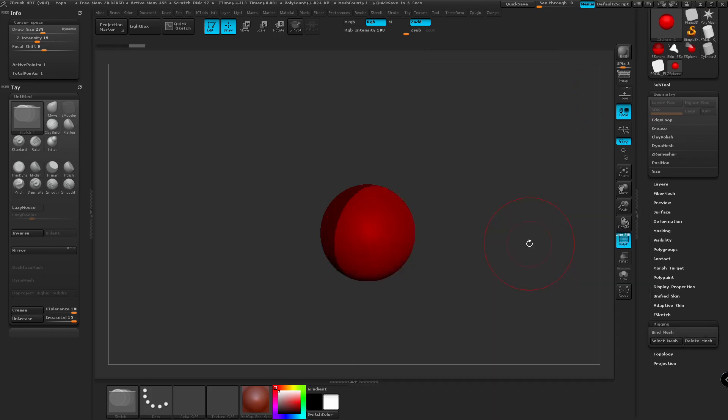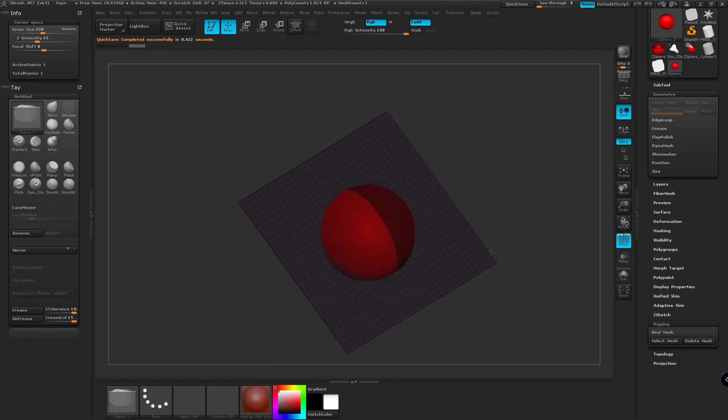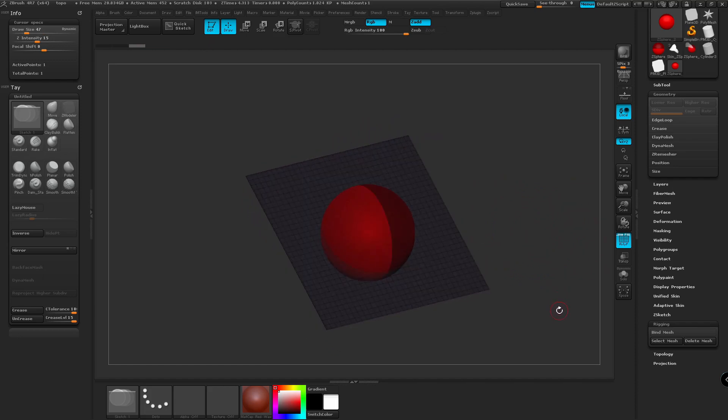If your plane doesn't appear on the screen, just rotate your screen a bit. It's because a plane only has one side. So now we're going to create a new flat object.